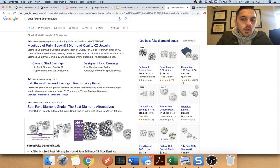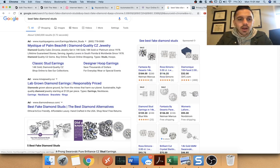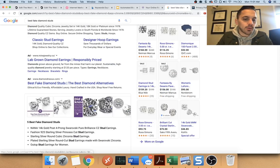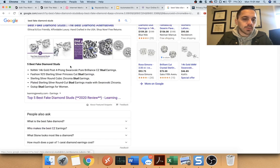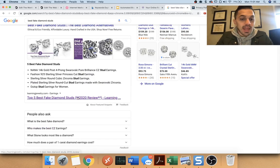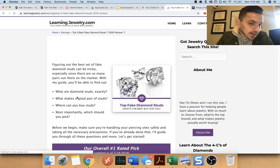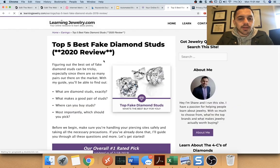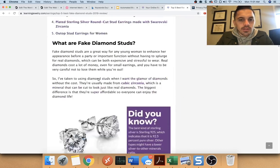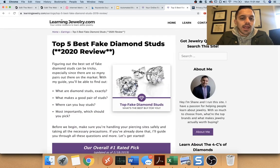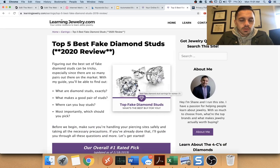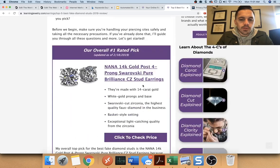these are also ads. I don't pay to be here. I get organic. Now when somebody comes down here and they click, you can see very clearly how, okay, now I'm still reading about fake diamond studs. And then I scroll and then boom,